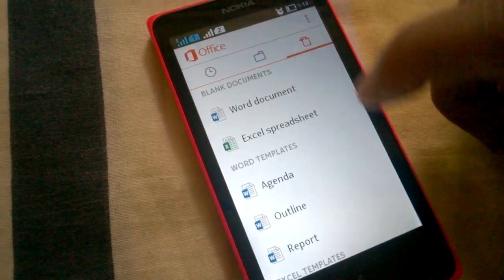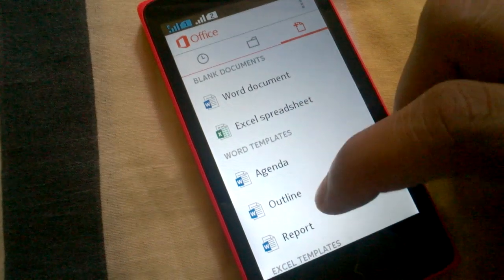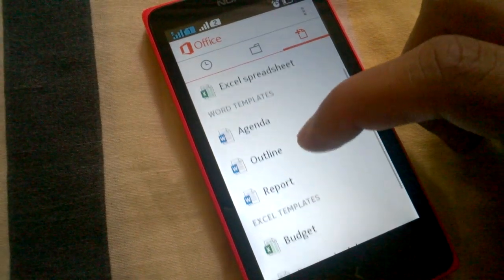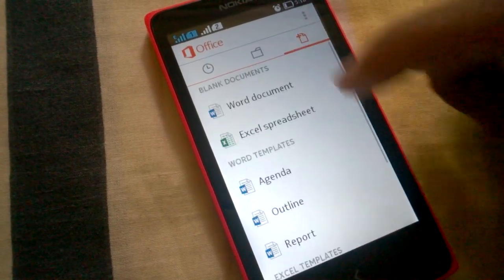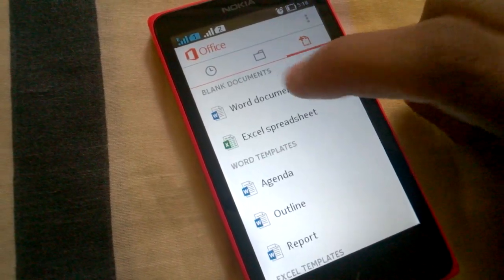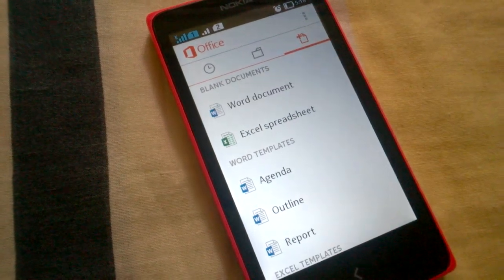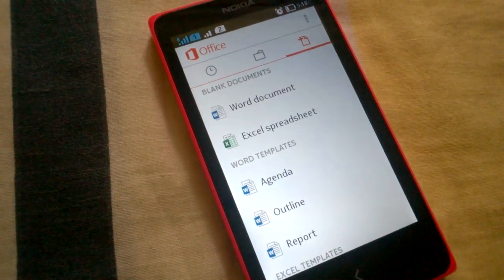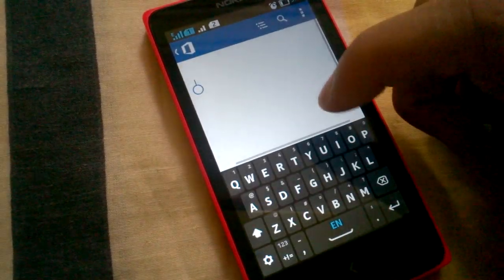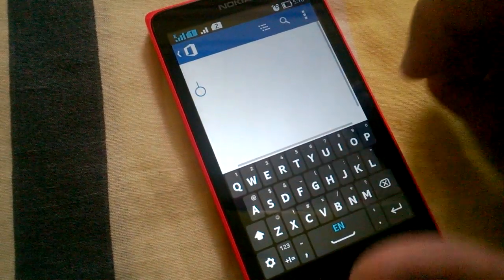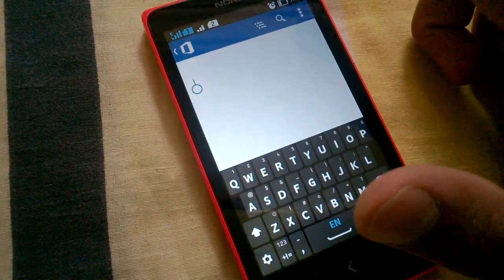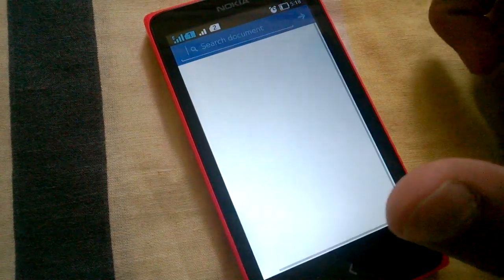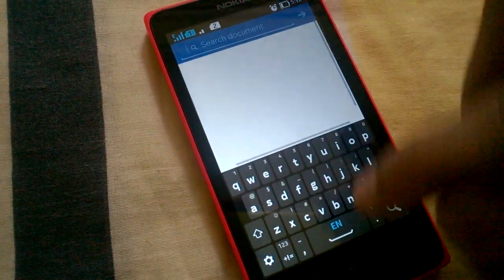You can of course see the templates, use them, or simply create a blank document. Like I go to Word document, it's a blank document. You can type anything here and you can search for anything in the document.